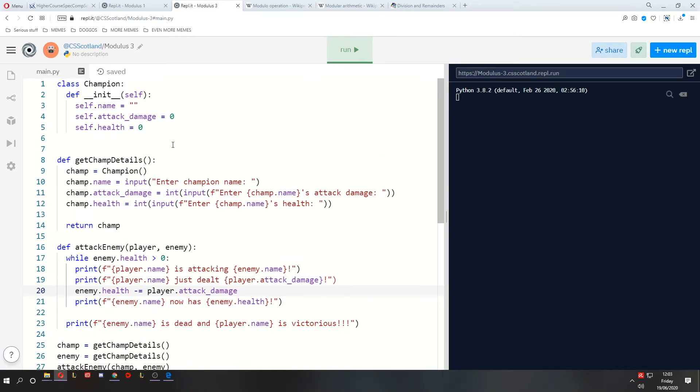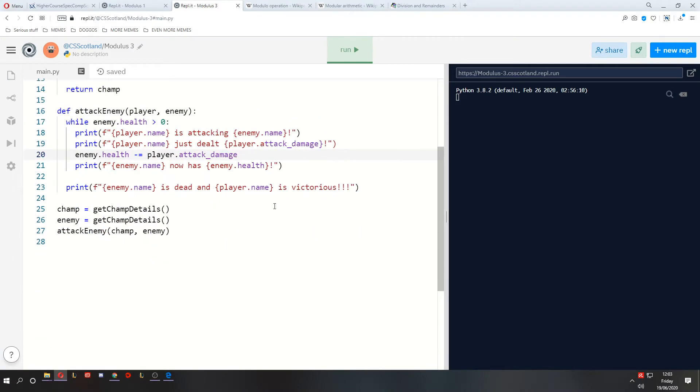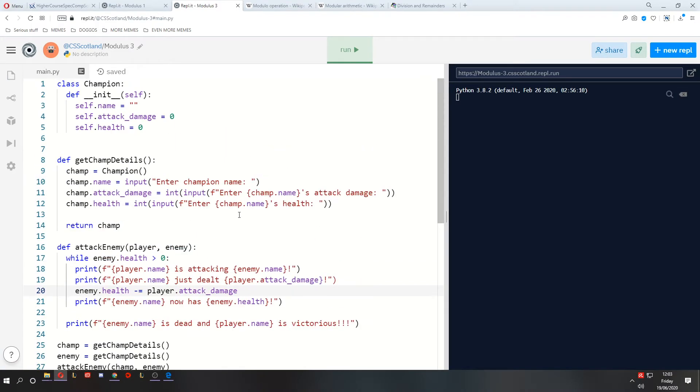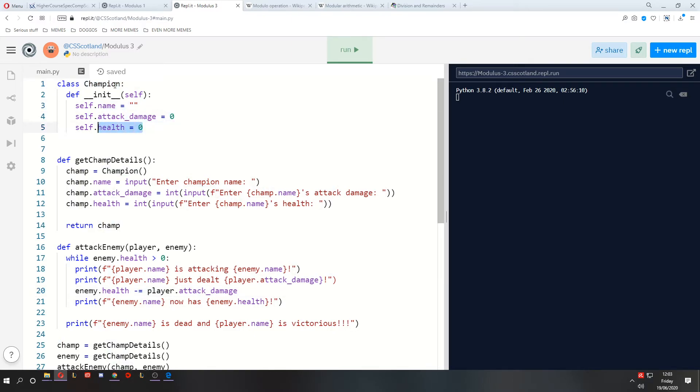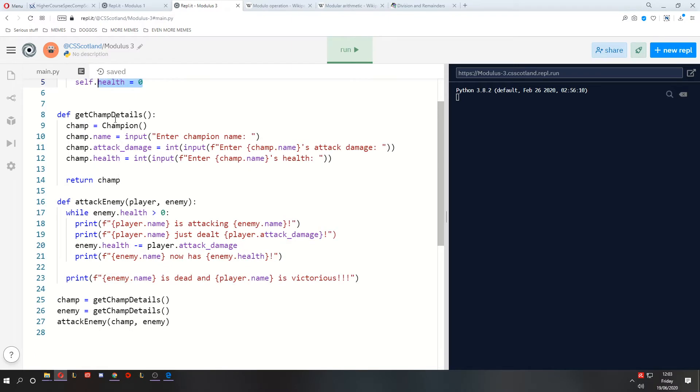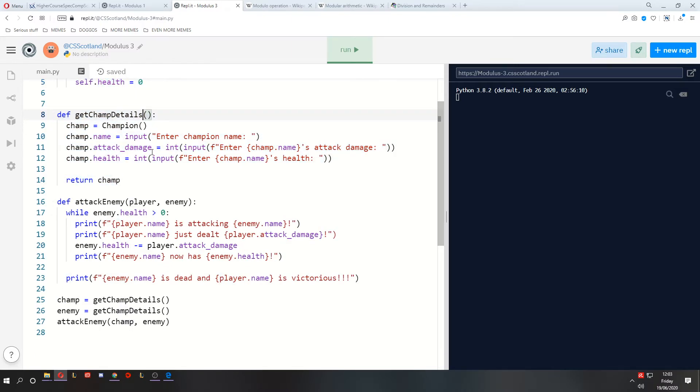So here we have a program. It's a program I just made. It's one of the best games ever programmed. We have a record called champion, which stores a name, the attack damage, and health that this champion has. We get the details of that champion from the user using this function.